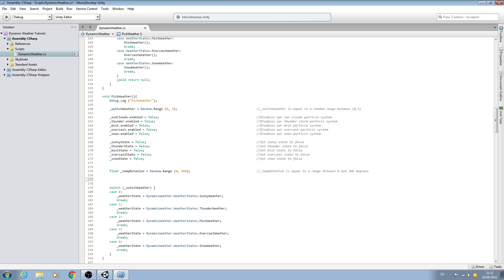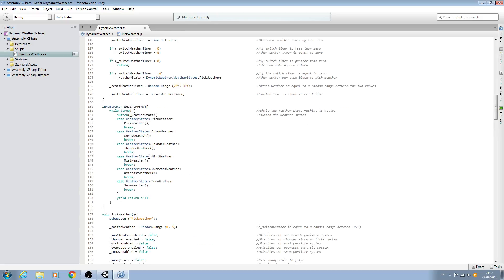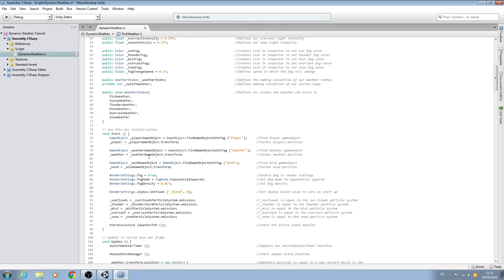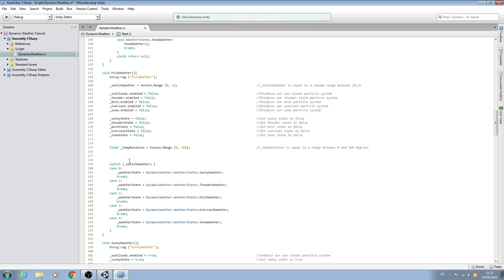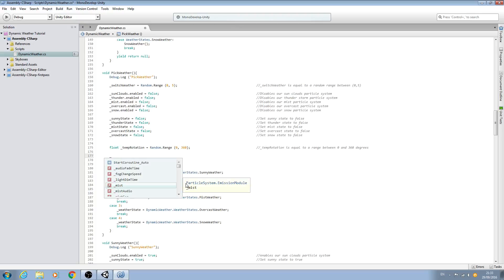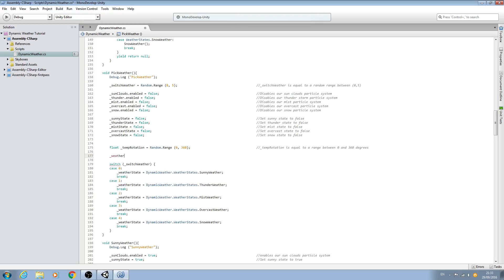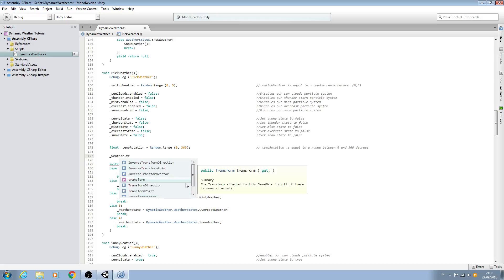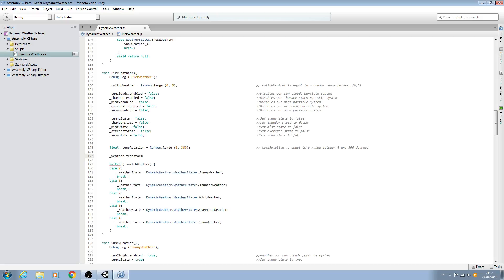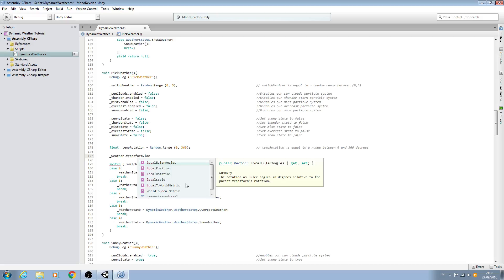And then we'll come below here. So now all we need to do is set the rotation of these two game objects. So let's do that now. So the first one, we'll do the weather first. We'll say underscore weather dot, and we want transform dot, and this is the one we want.